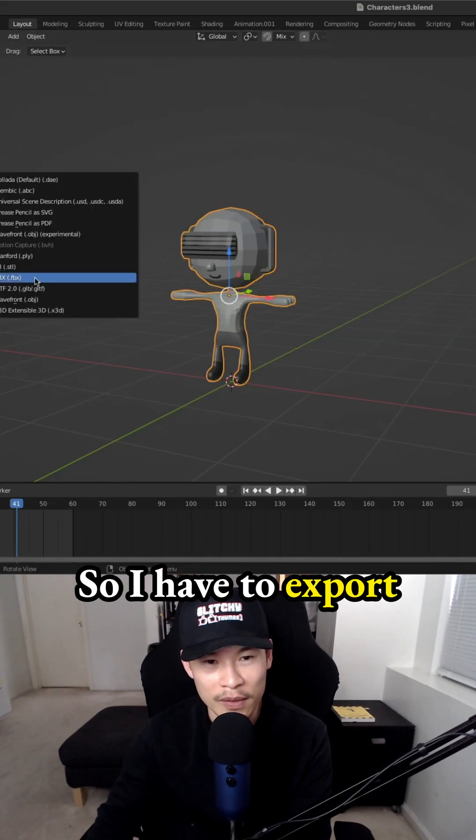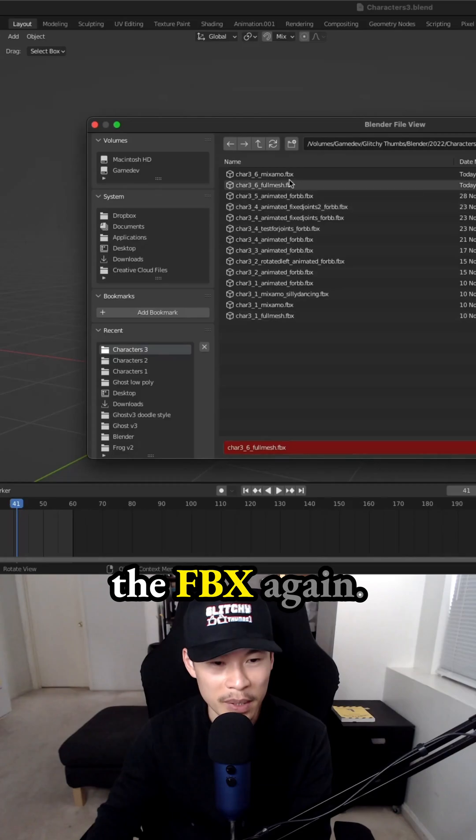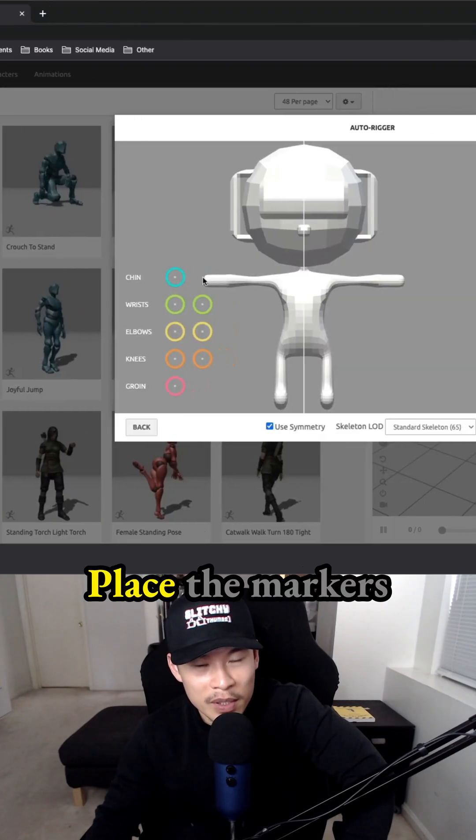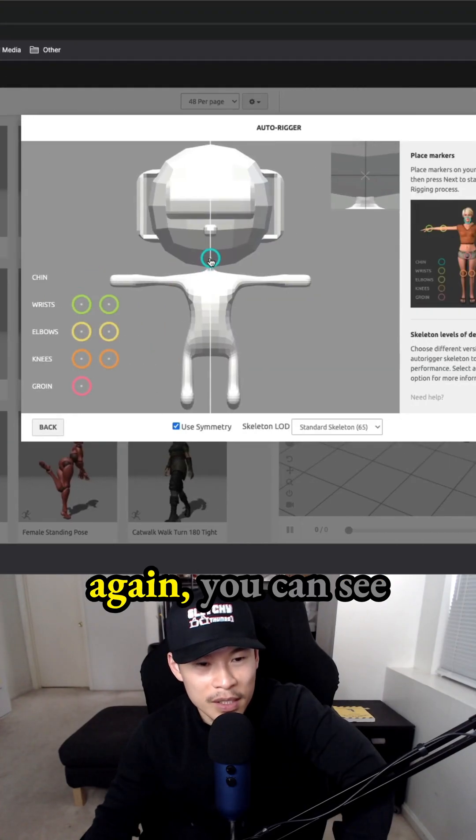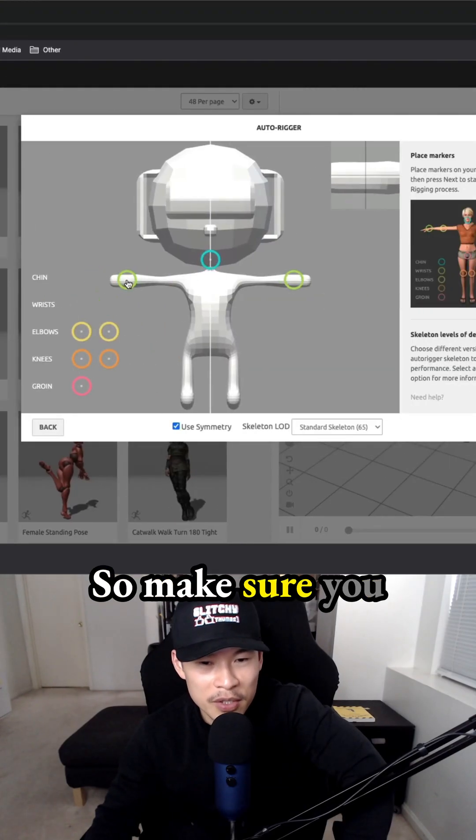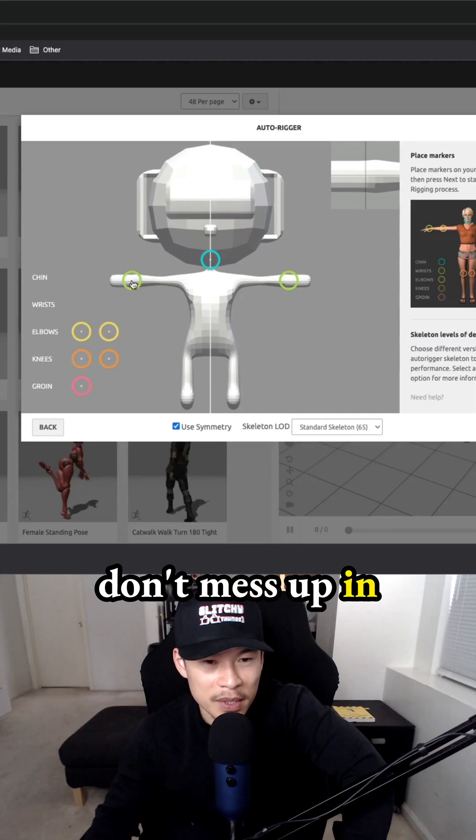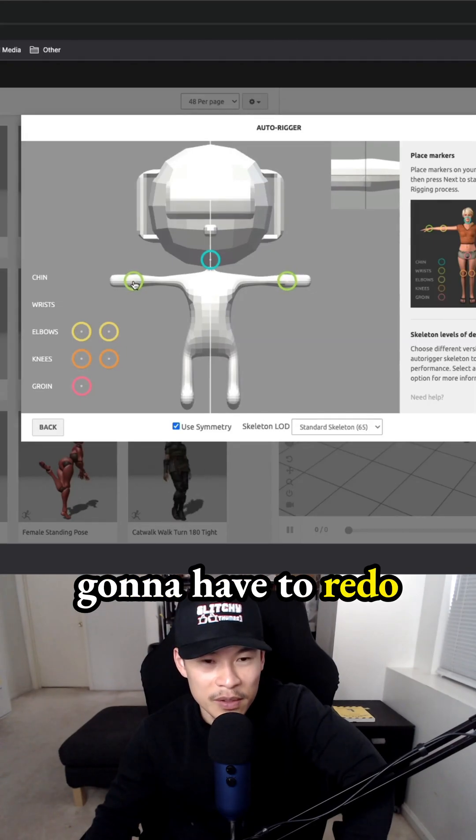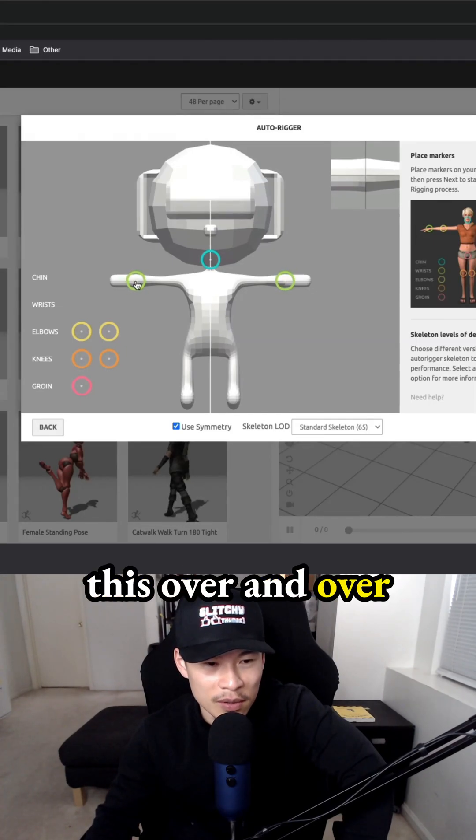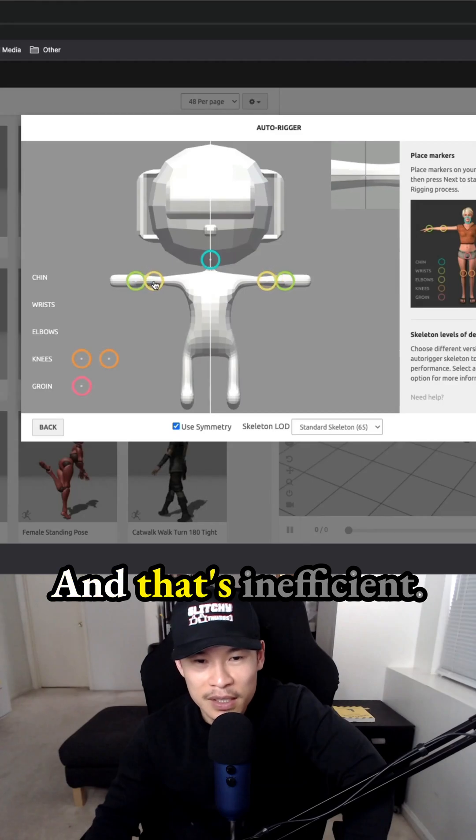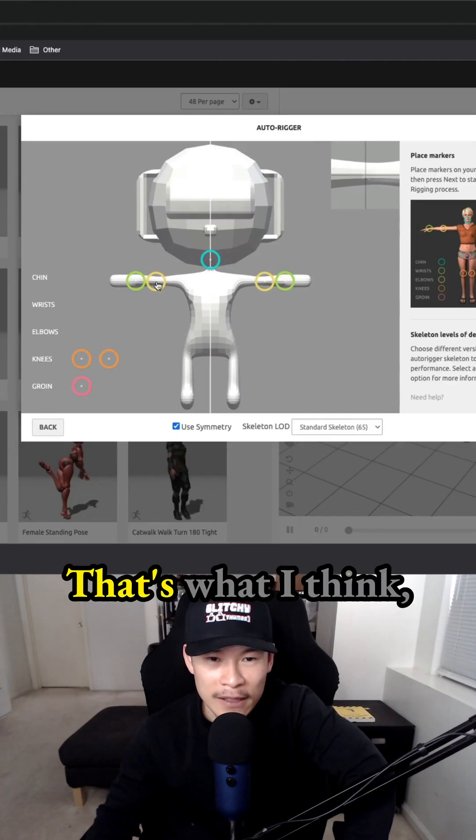So I have to export the FBX again, drag this in, place the markers again. You can see how this gets tedious. Make sure you don't mess up exporting your FBX. Otherwise, you're going to have to redo this over and over, and that's inefficient.